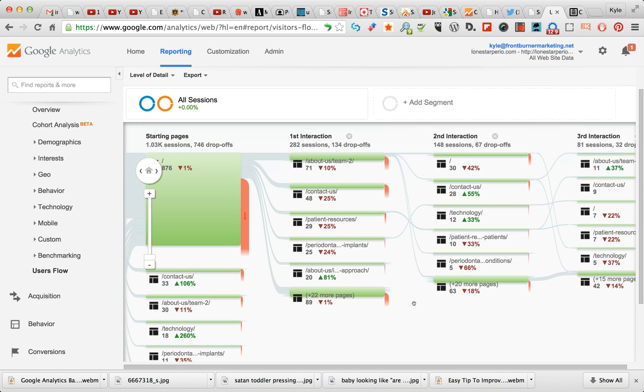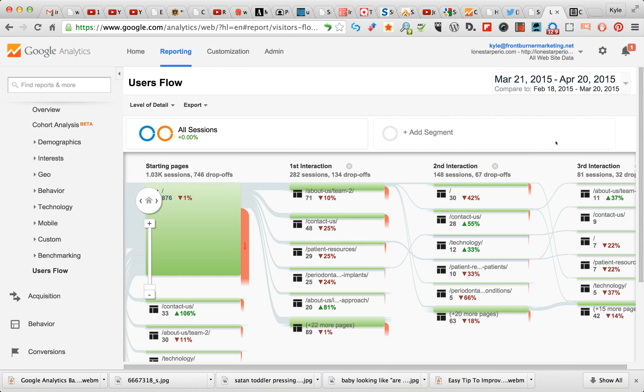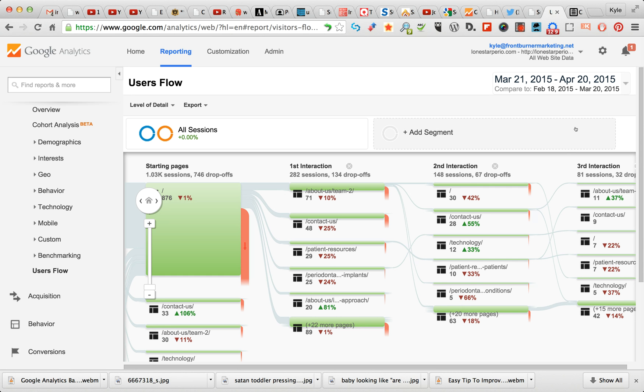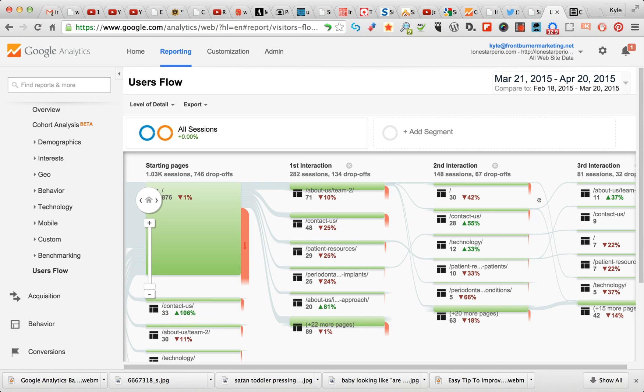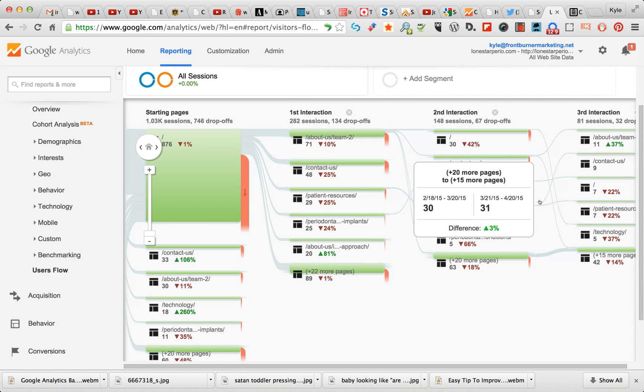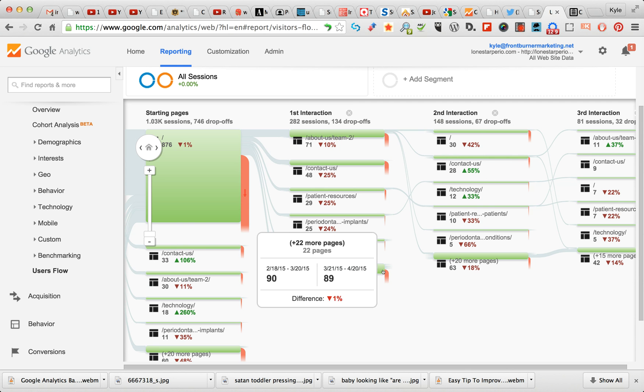This is in comparative mode, which in the last video I explained is right up here. This is comparing the months - the current month, the previous 30 days to the 30 days before that. So it's comparing March 21 to April 20, comparing that time period to the time period of Feb 18 to March 20.